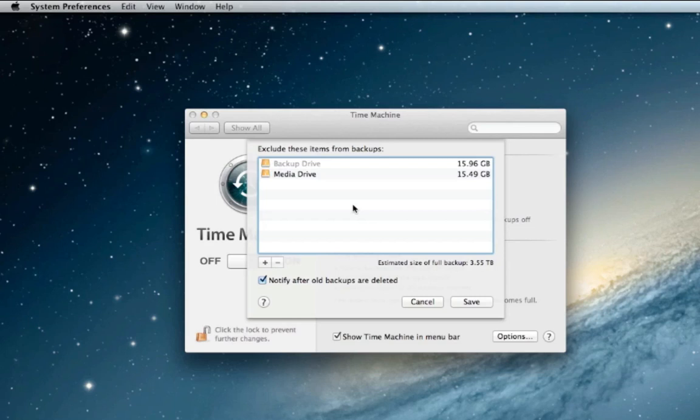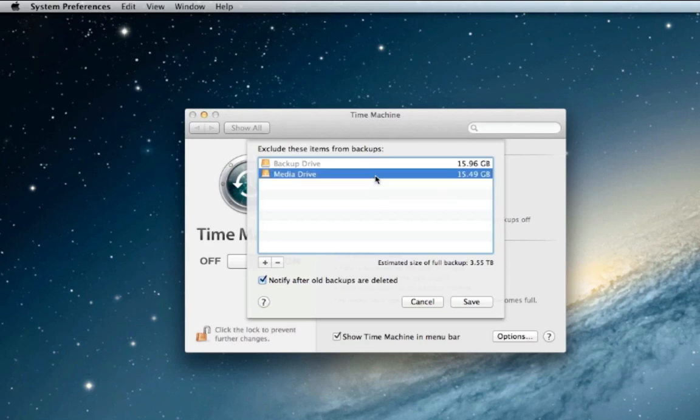Right now it says exclude these items from backups. You're not backing up your backup drive because you can't back it up to itself, and right now we're not backing up the media drive which is what we do want to back up. So select that and remove it off of this list by hitting the minus sign.